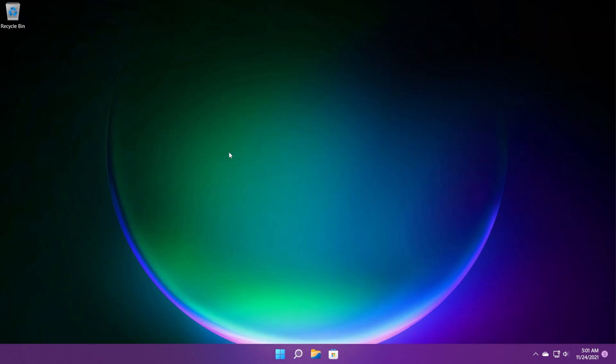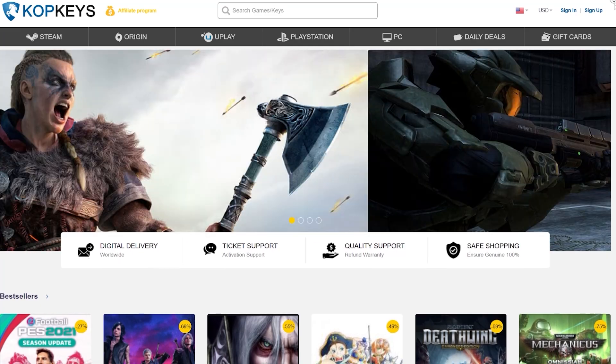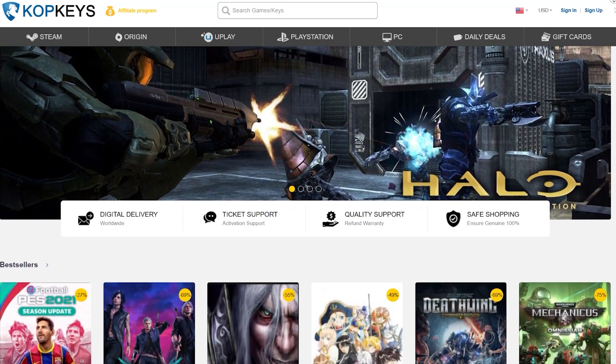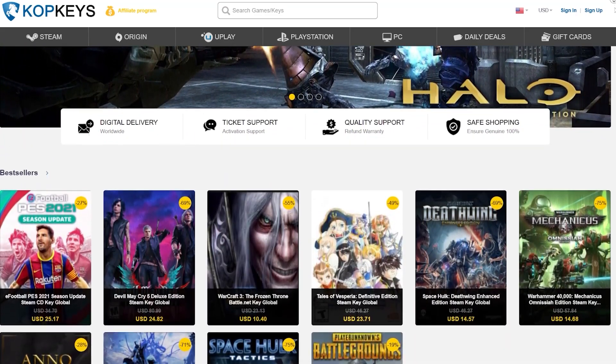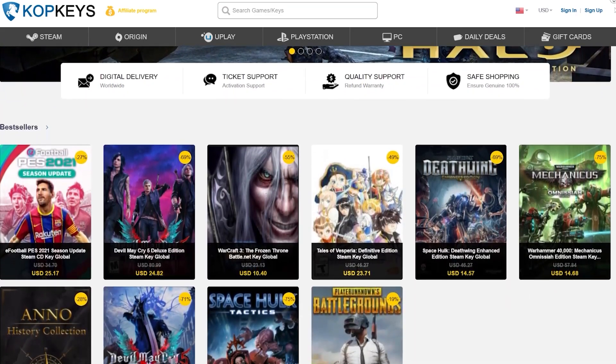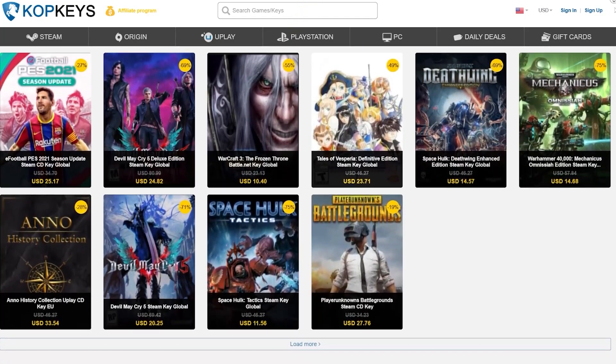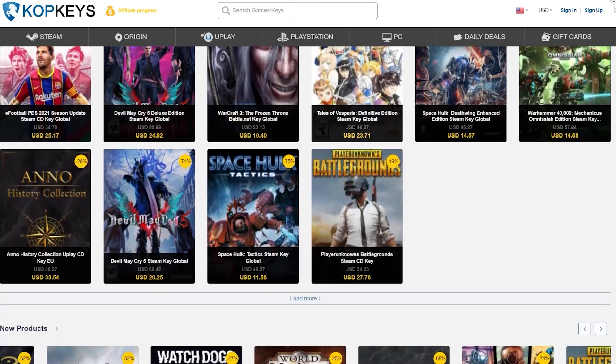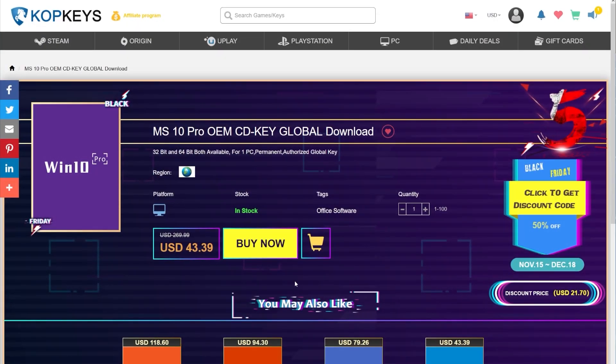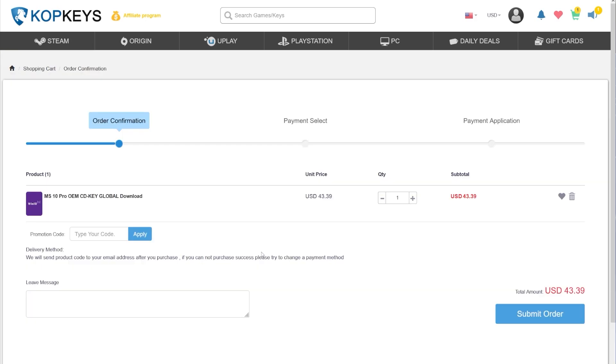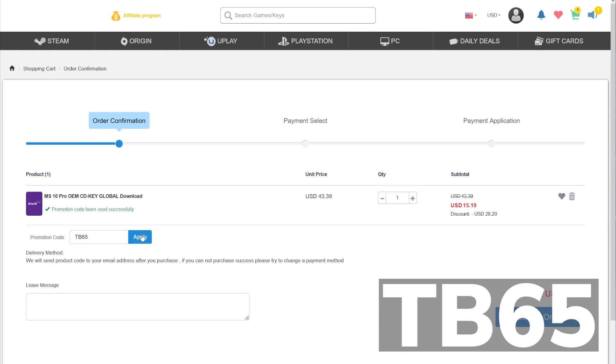But before talking about the build, a message from our video sponsor. This video is sponsored by copkeys.com. Copkeys is an official platform selling official Microsoft keys and game keys for Steam, Origin, and PlayStation. They now have a great Black Friday offer for the Windows 10 Pro license key. You can use the coupon code TB65 for a 65% discount on the Windows 10 license.